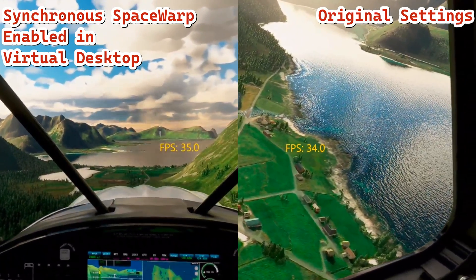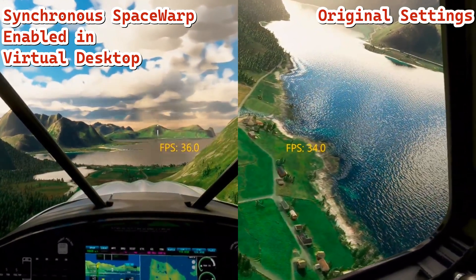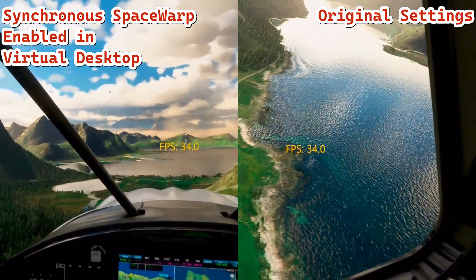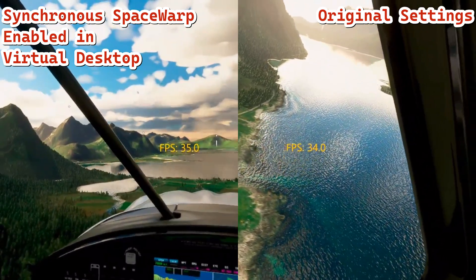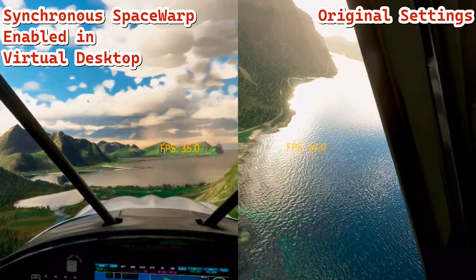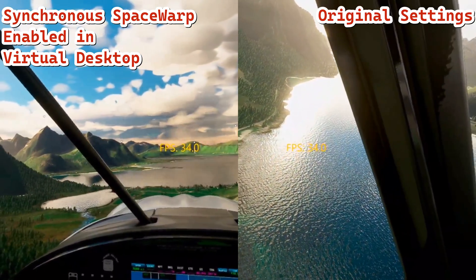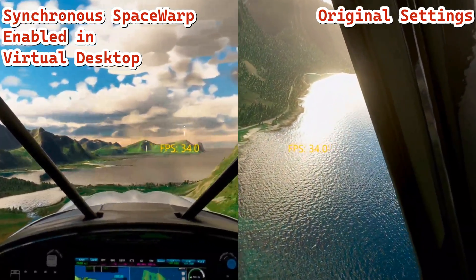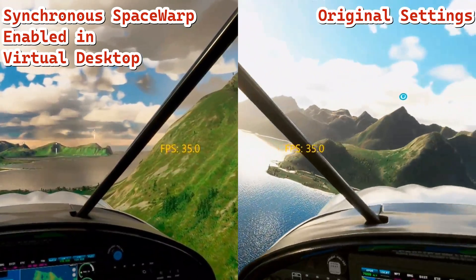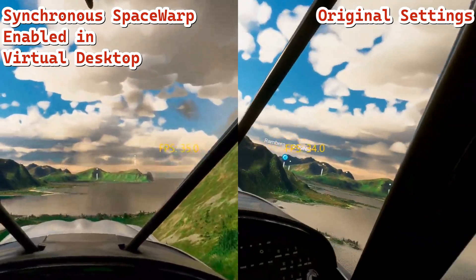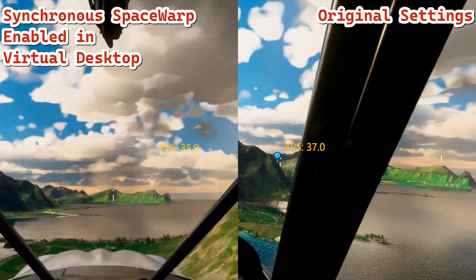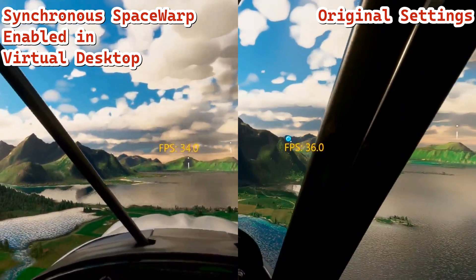The frame rates, like I said, are pretty much the same. I would say graphics quality is the same, but the smoothness I think is improved with that setting.